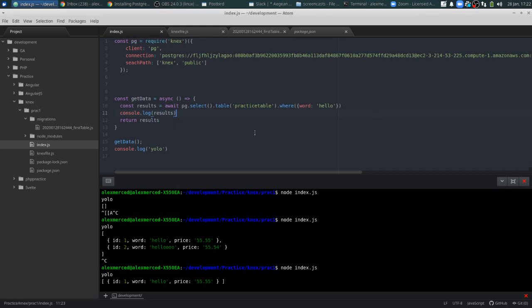And then now if we want to get rid of this table, we can just create a new migration. So I'll do that as a final video — I will see you guys in the next video.